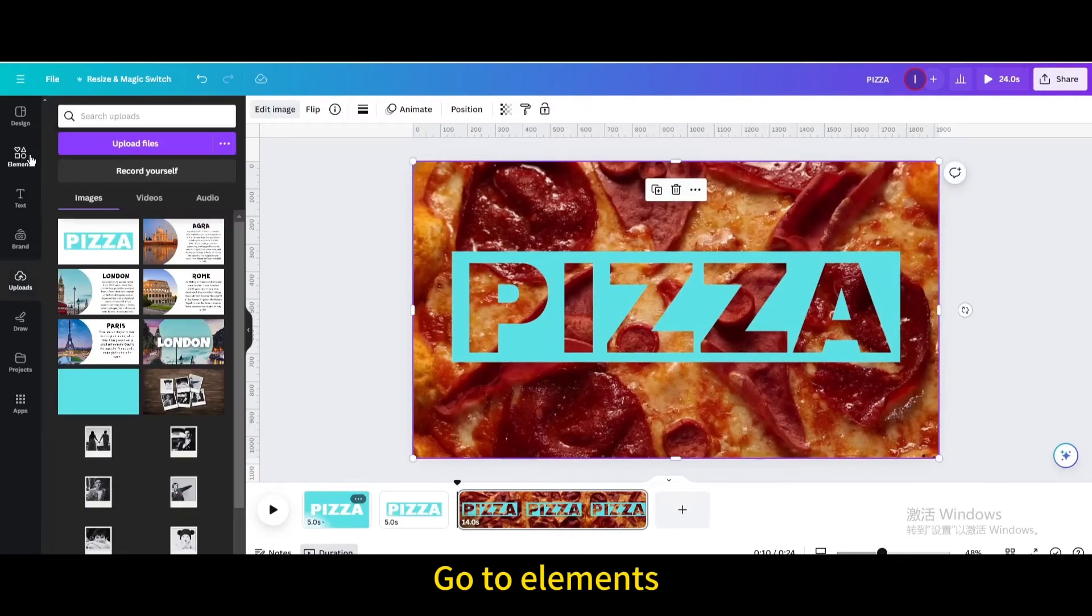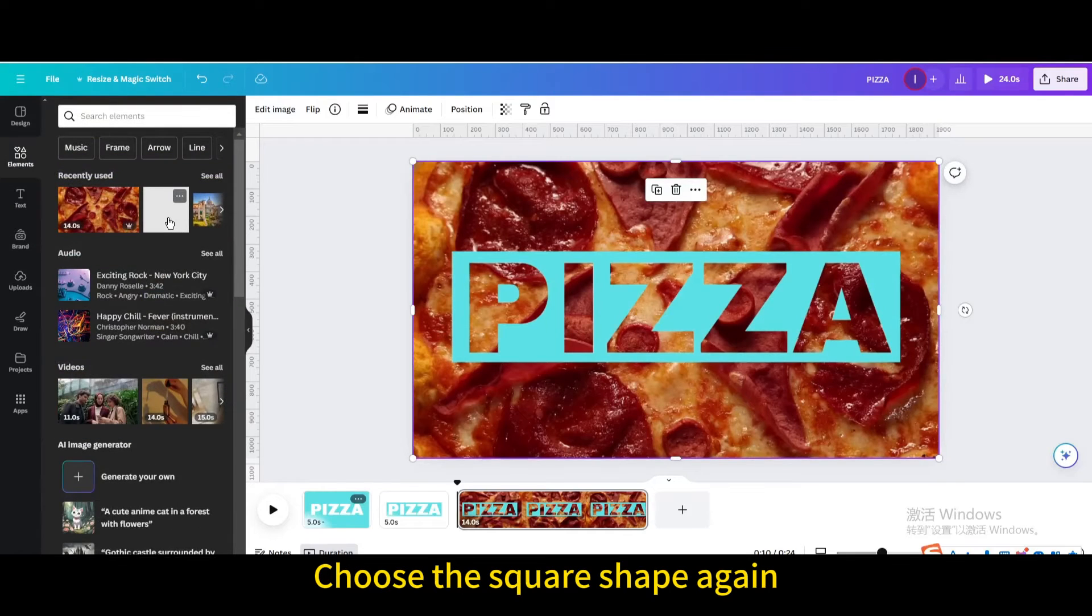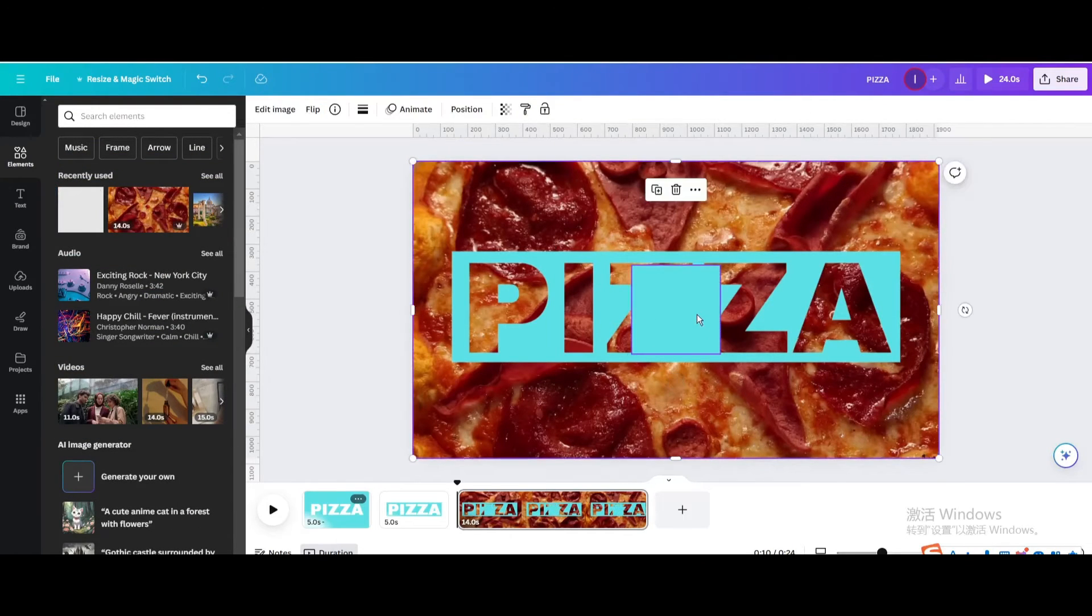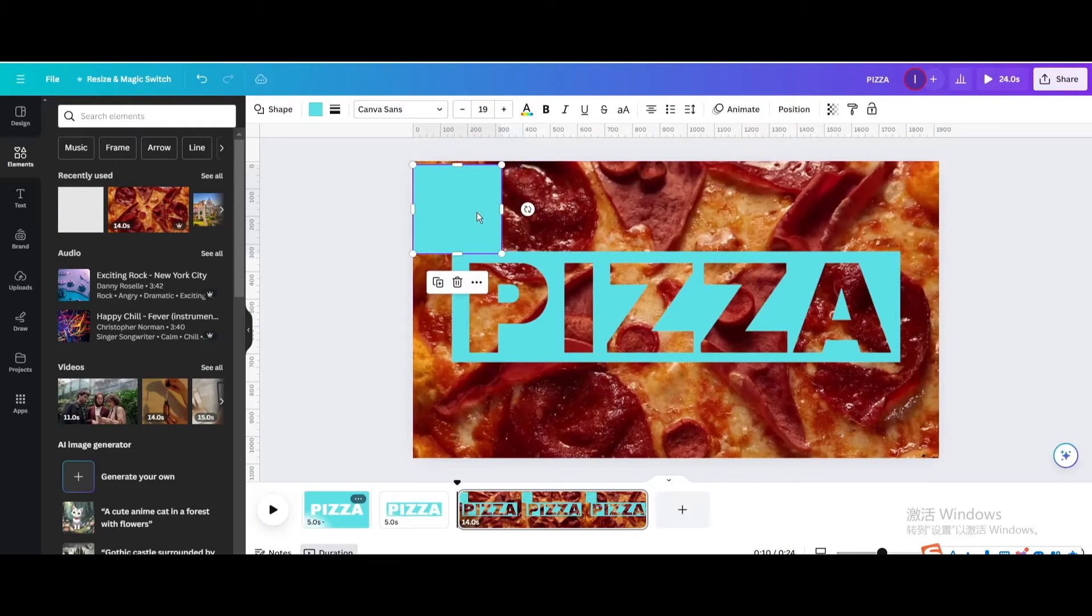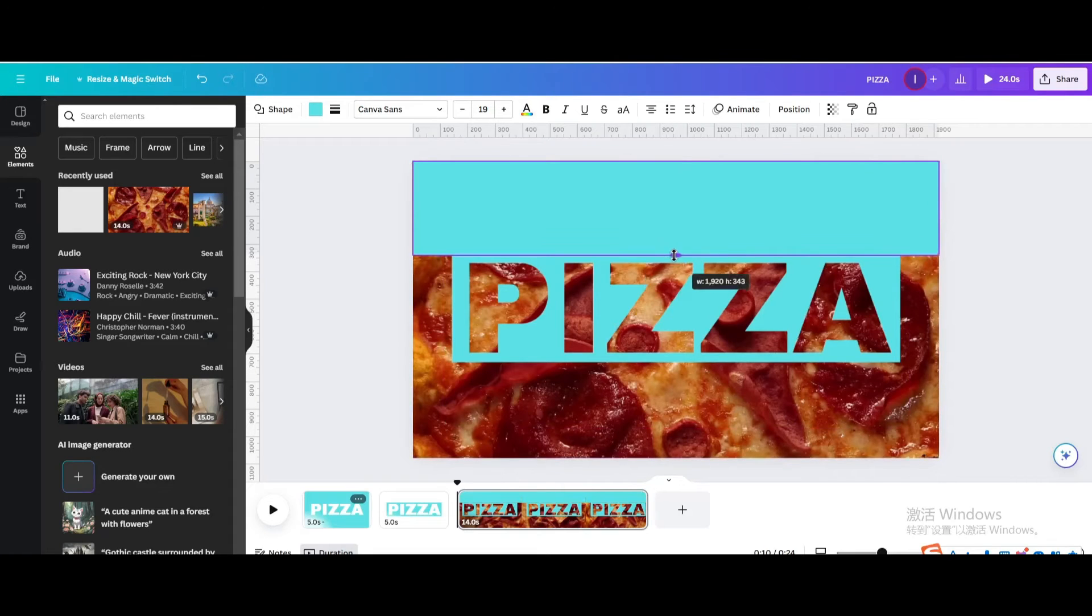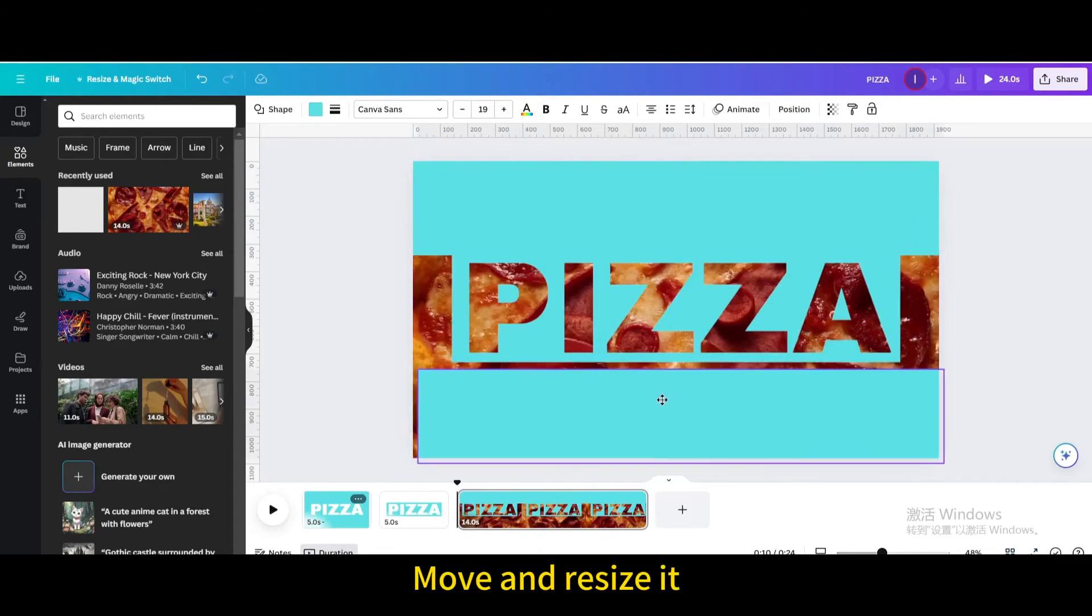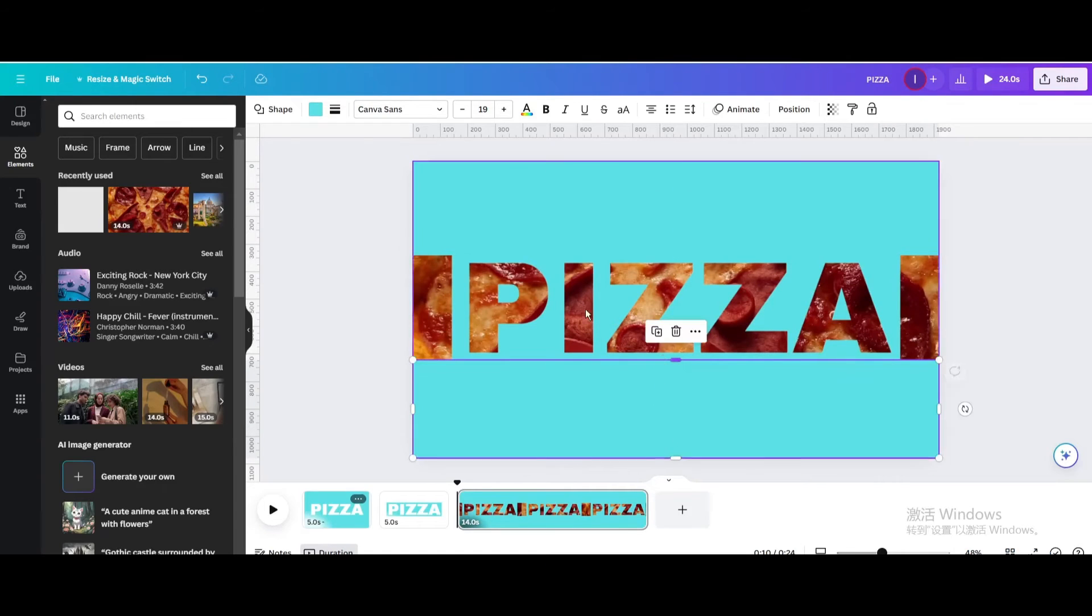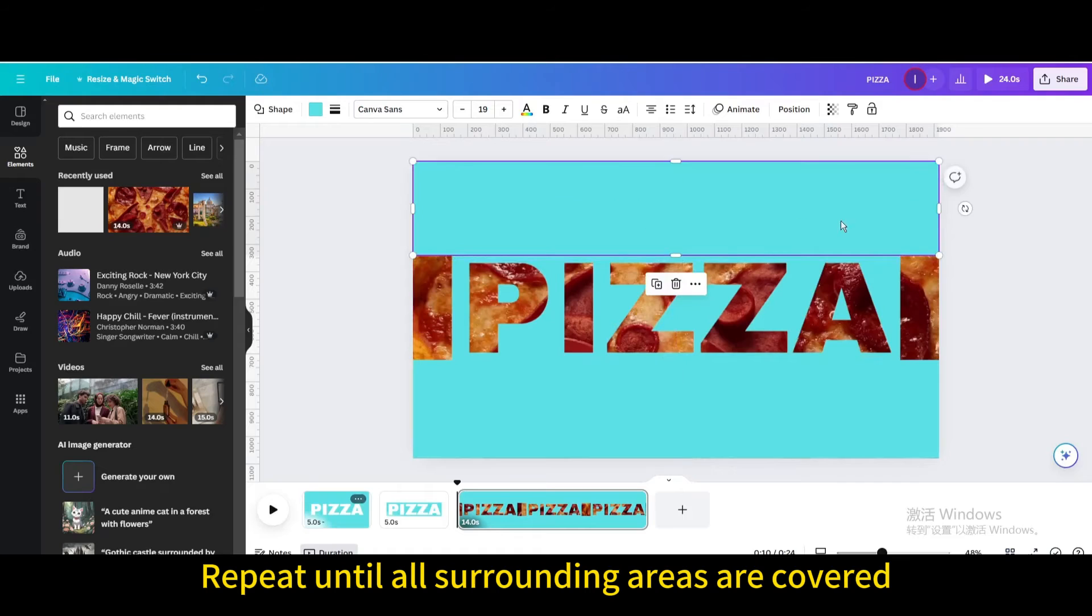Go to elements. Choose the square shape again. Move and resize it. Duplicate. Repeat until all surrounding areas are covered.